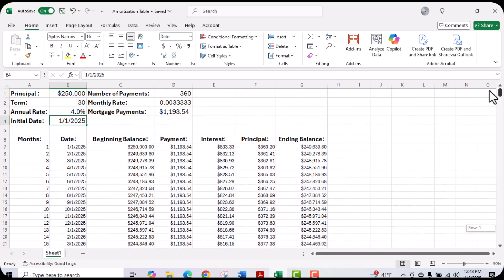I hope you found this helpful. This is the process for building a loan amortization schedule. If you did find this helpful, please like the video and subscribe so you can see any future videos we may be posting. Thank you and enjoy the rest of your day. Take care. Bye-bye.